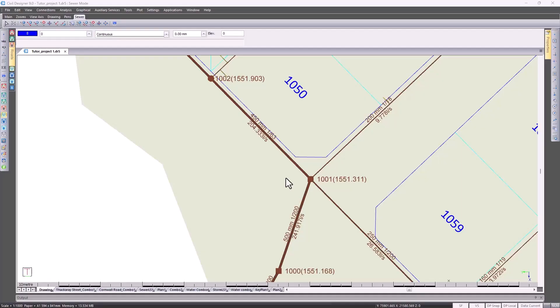In Civil Designer version 9, we now model all overflows as a link type, as opposed to simply adding the overflow to the overflow node as we have done previously. This now allows you to model two outlet links from any one particular node, and if the overflow link diameter is set to auto sizing, the program will then size the link based on the flow.